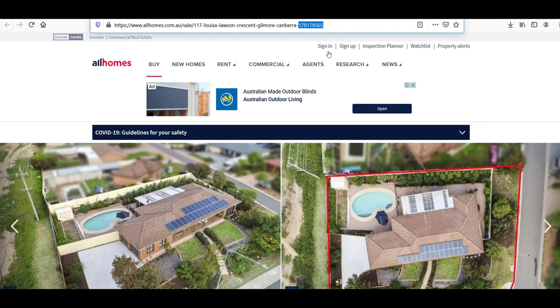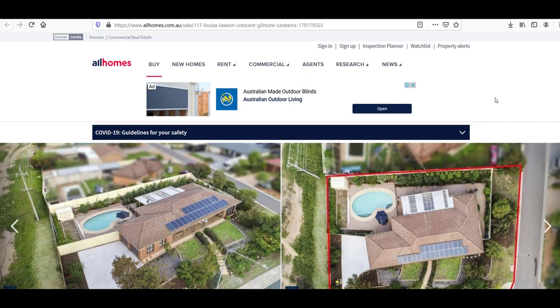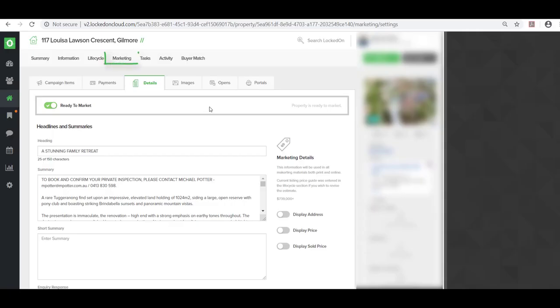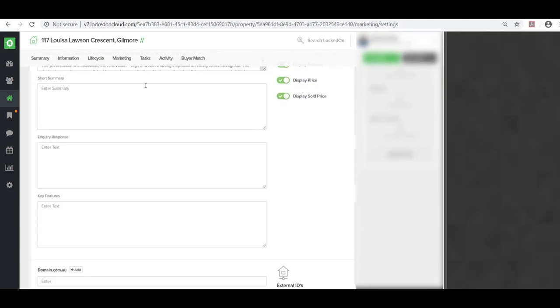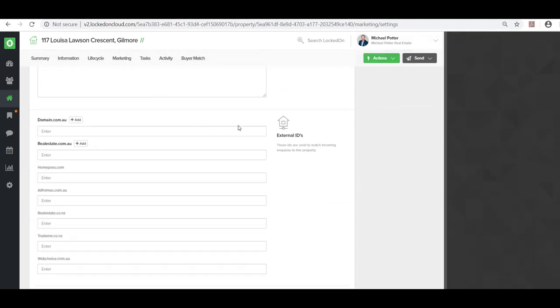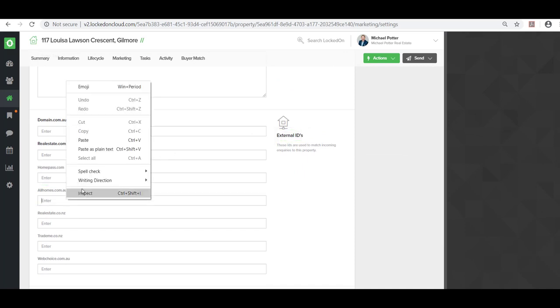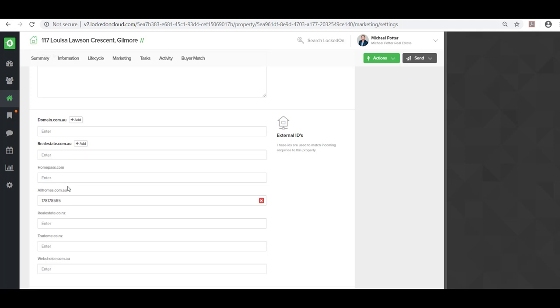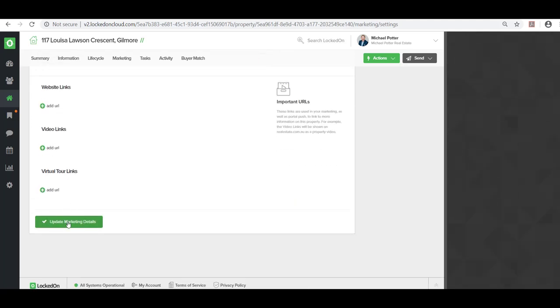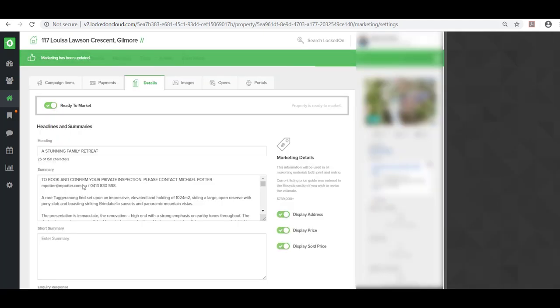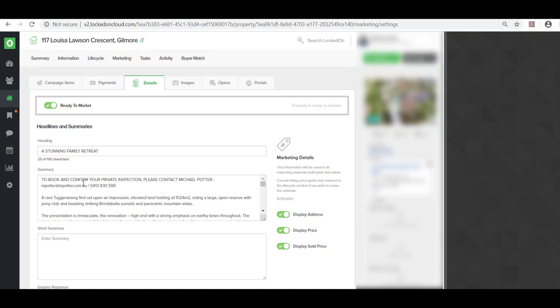We then need to go back to your LockOn account and find this particular listing. In the marketing details area, go to the external ID section, find the AllHomes area, and paste the ID. You'll then select update marketing details.